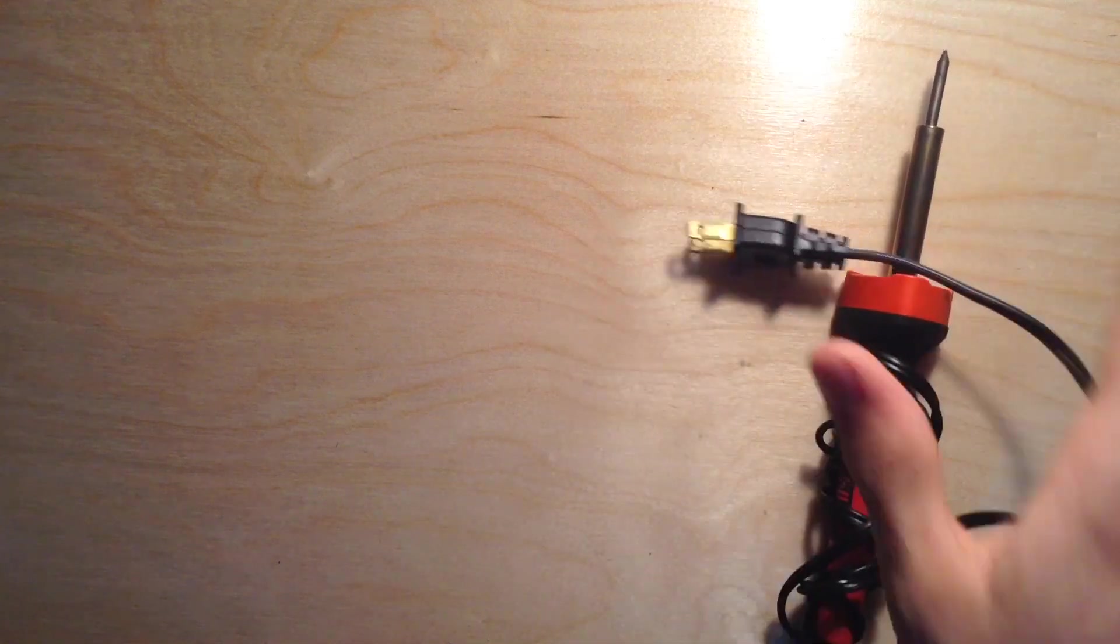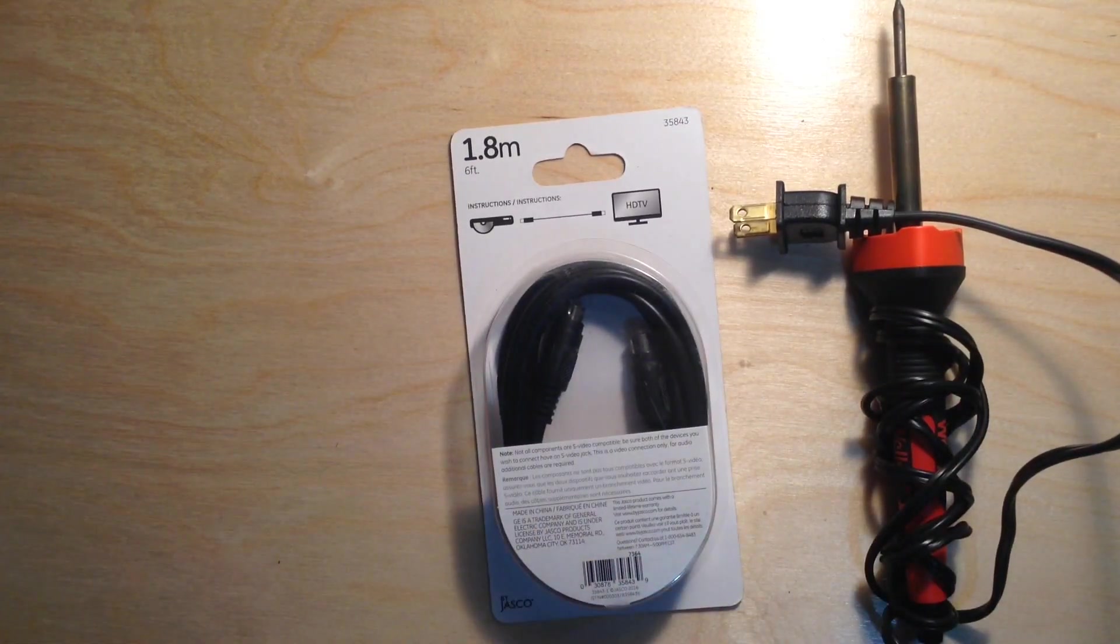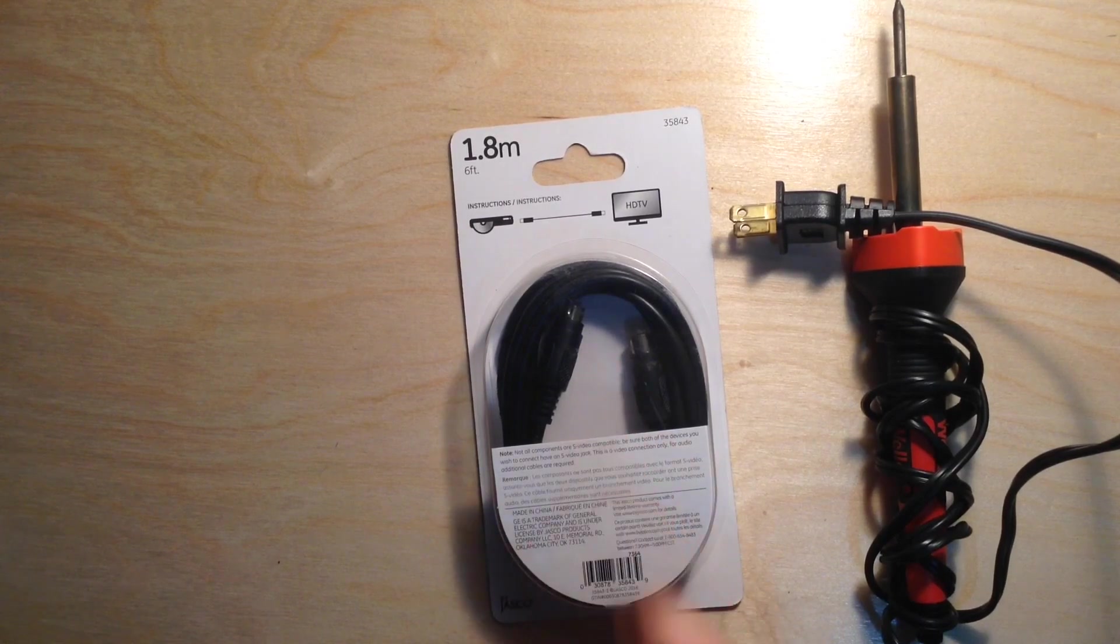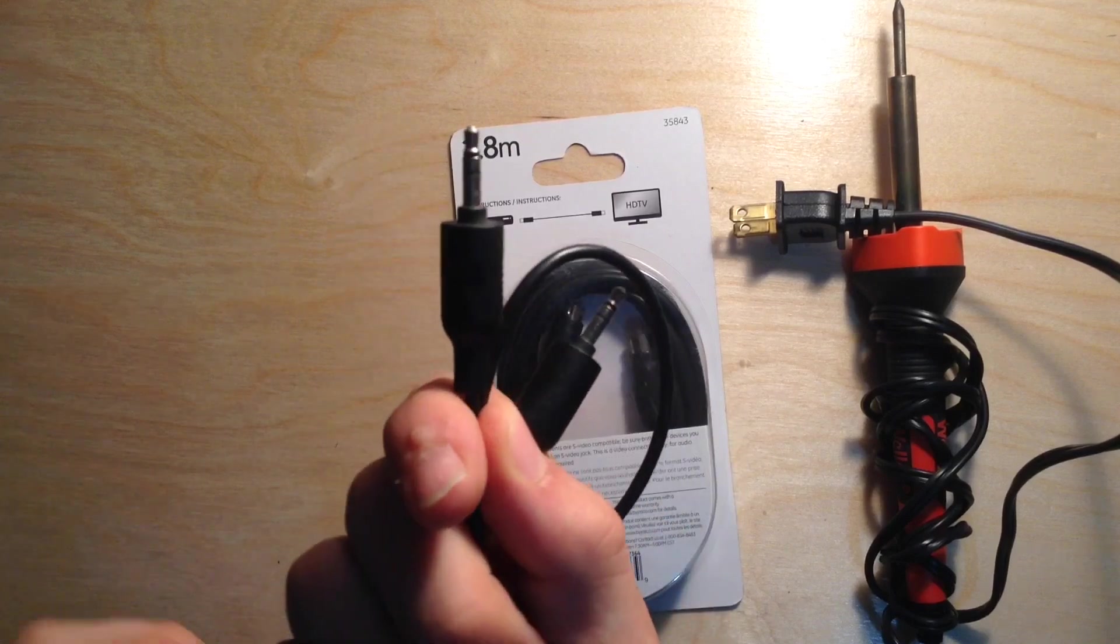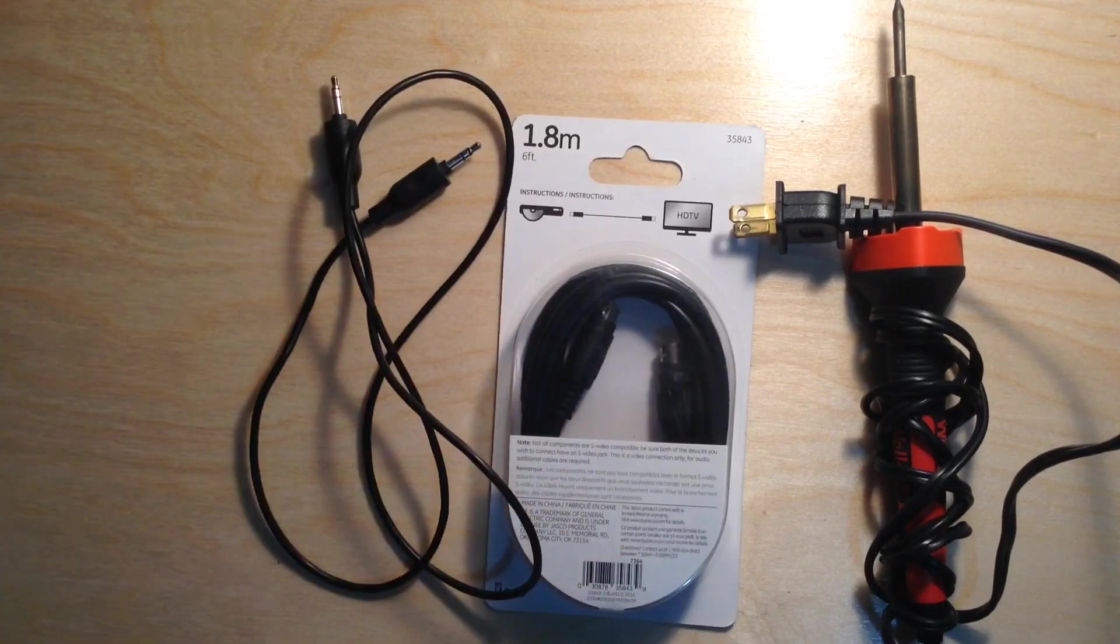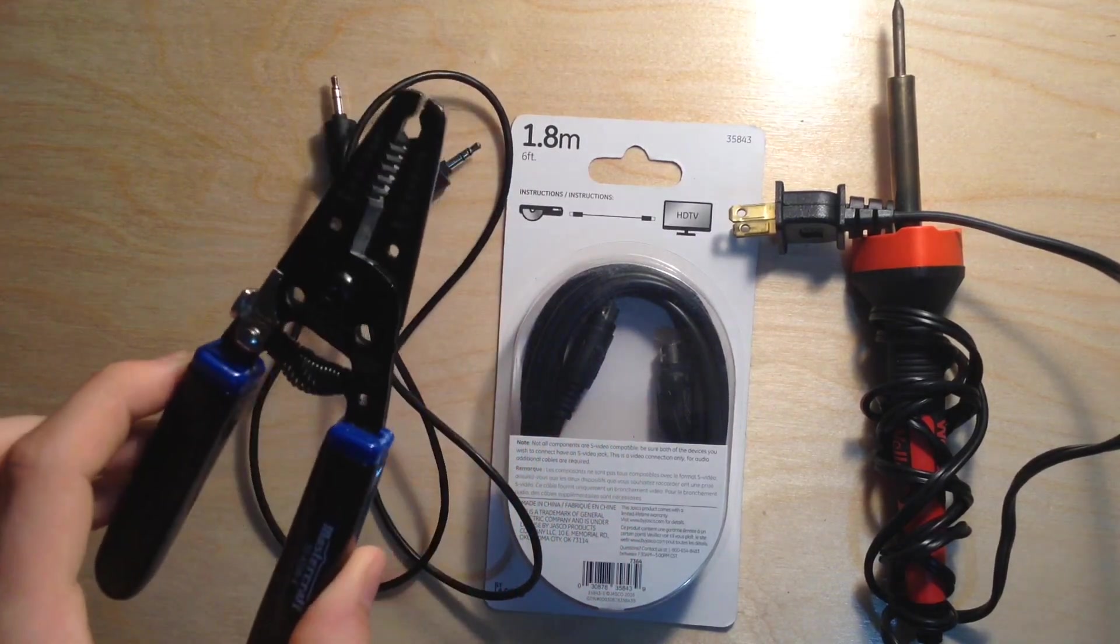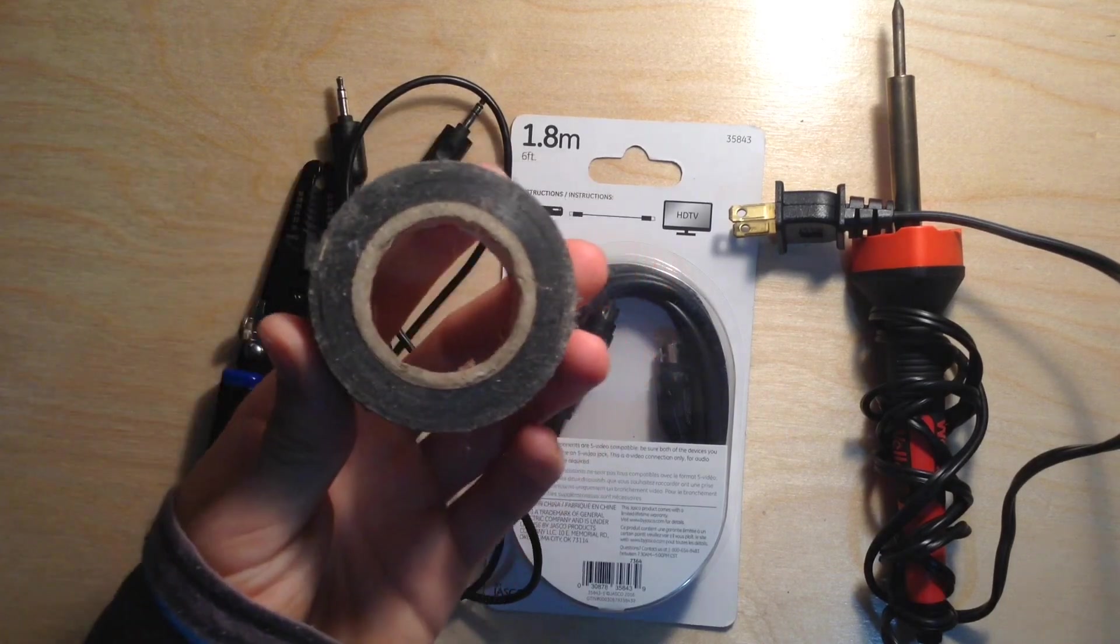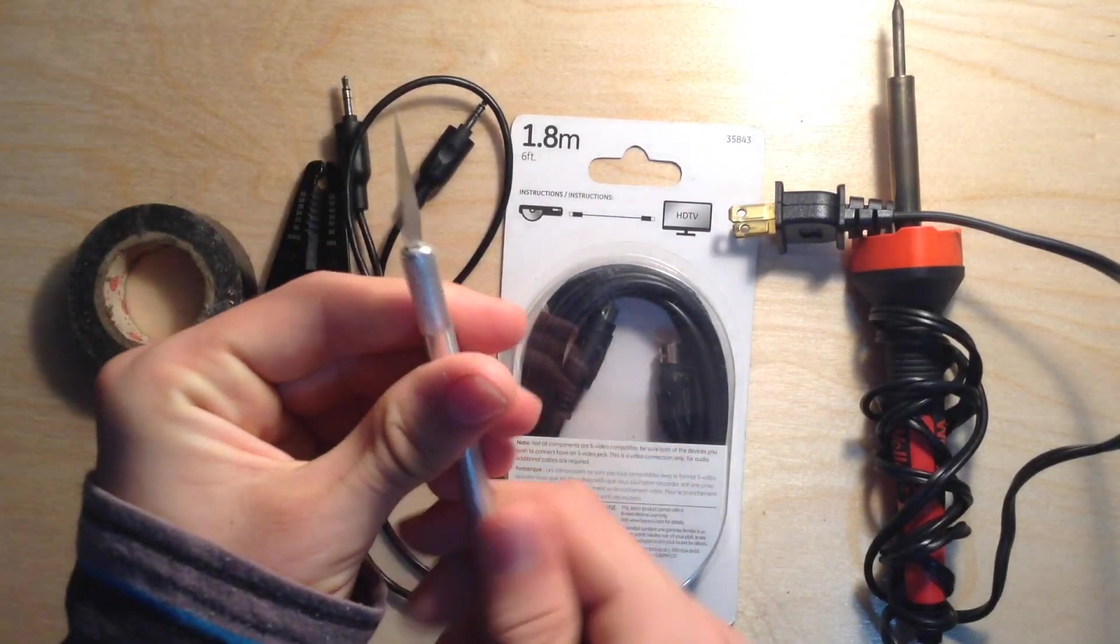You're going to need a soldering iron, an S-Video cable, whether you find it from an old device or you can buy it somewhere like Walmart, like I did. You're going to need a headphone jack, a male one that you're not using. Wire strippers are going to make your job a lot easier because some of these wires are very small, and electrical tape as well as an X-Acto knife.